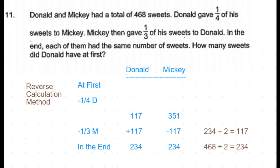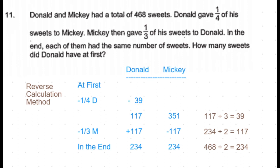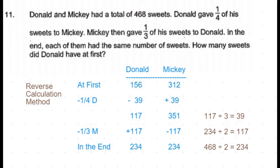After Donald gave one-fourth of his sweets, he would be left with three-fourths — that is three parts. Three parts equals 117 sweets, so one part is 39 sweets. After giving away 39 sweets, Donald came to 117 sweets, so before giving them away he would have had 117 plus 39, which is 156 sweets. Similarly, Mickey received those 39 sweets and came to 351 sweets.